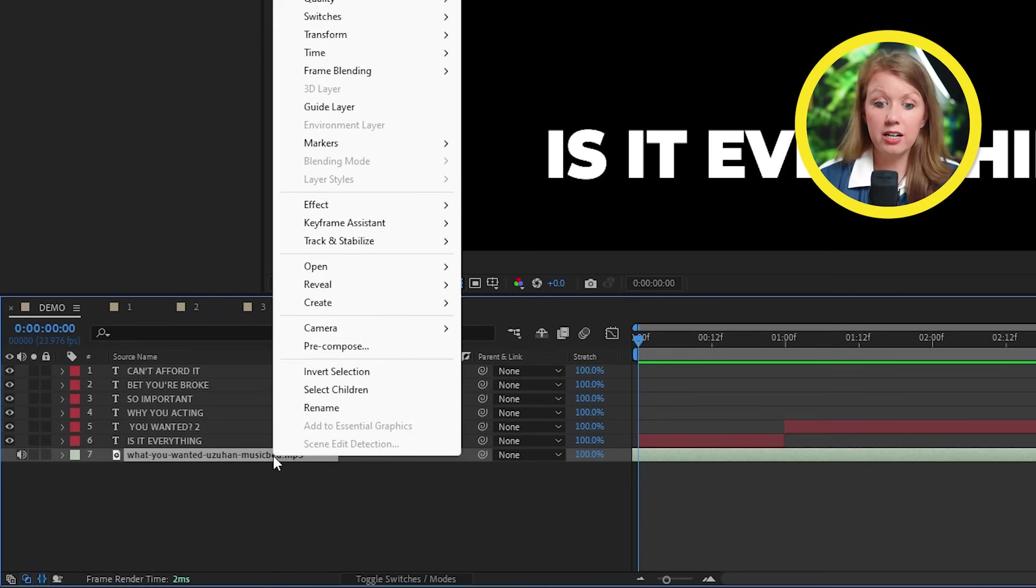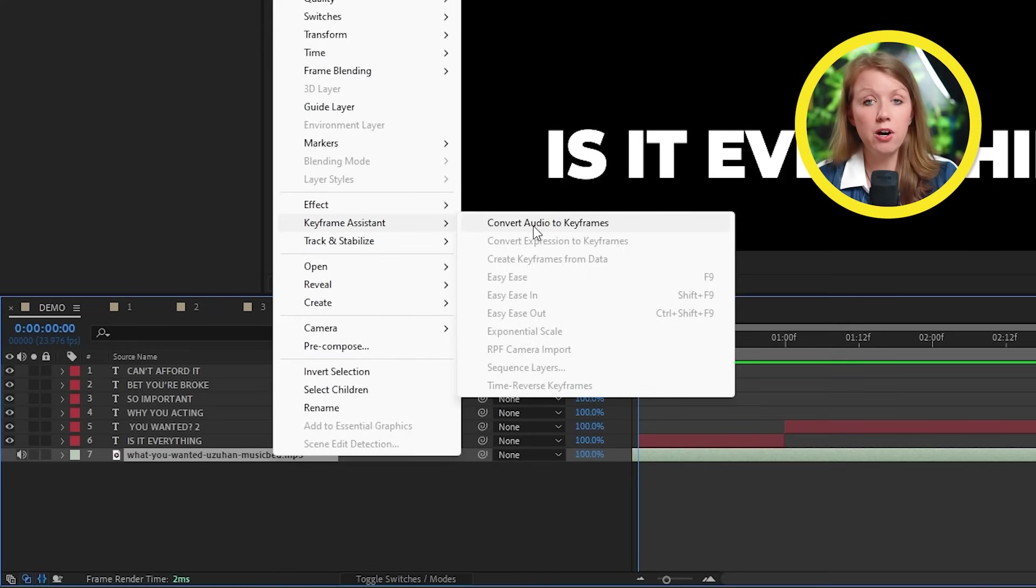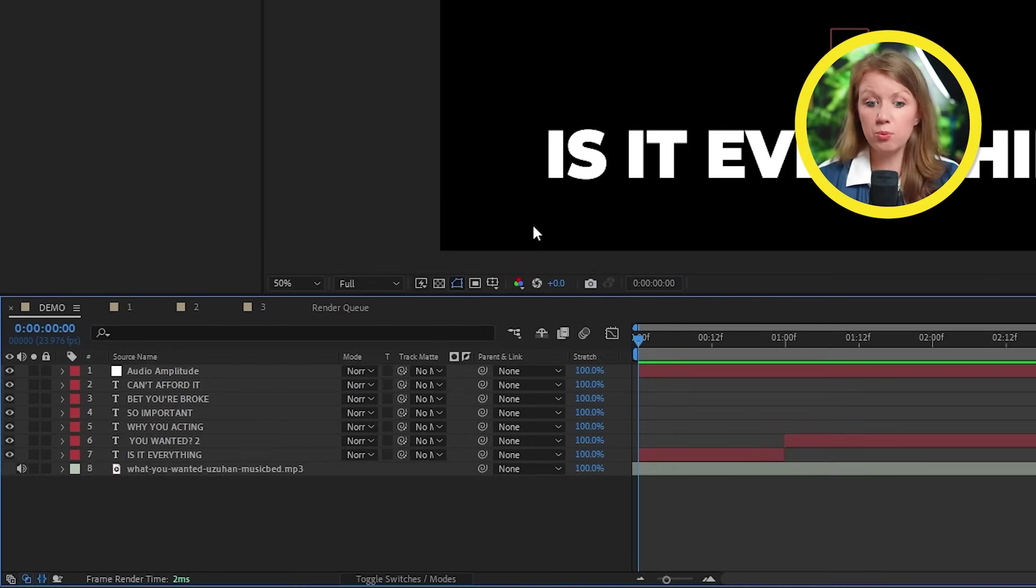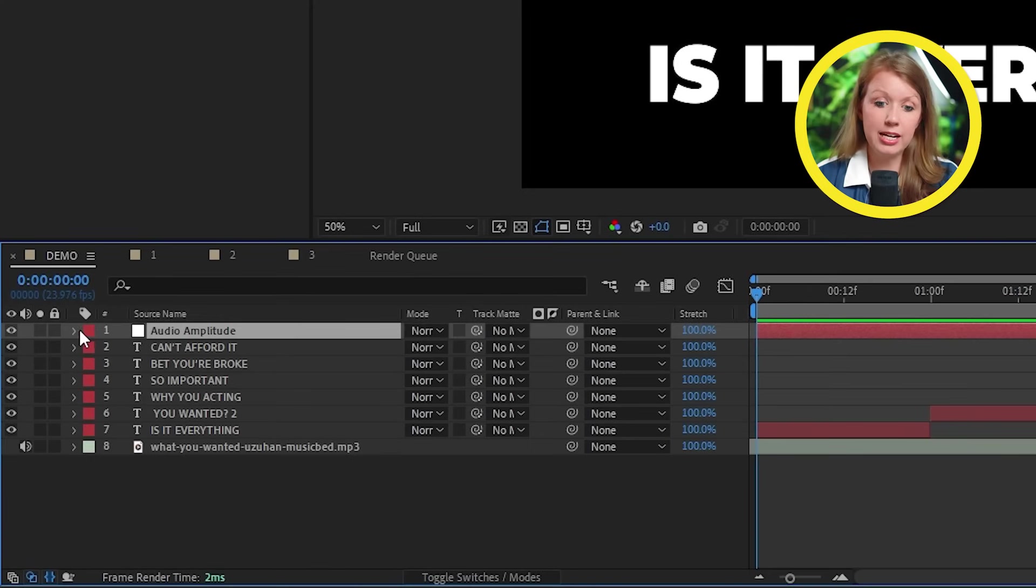We're going to have to get a little bit technical, but trust me, it's worth it. You're going to right click on the song here and go to keyframe assistant. And here we're going to convert the audio to keyframes.